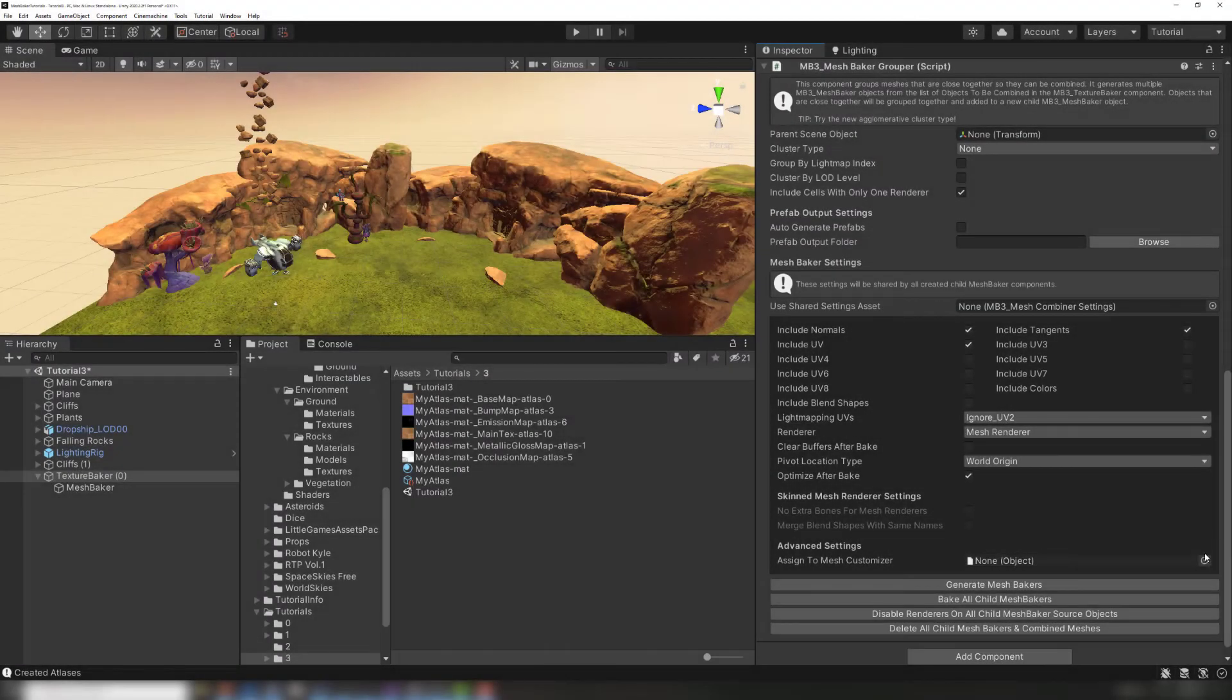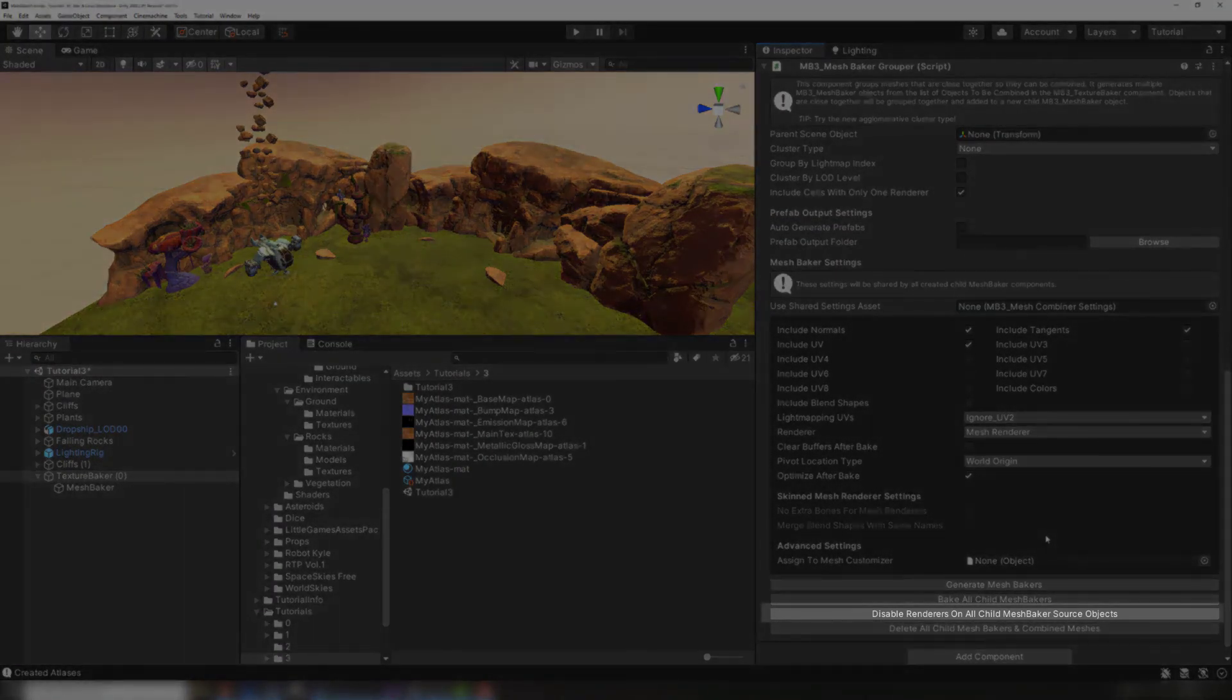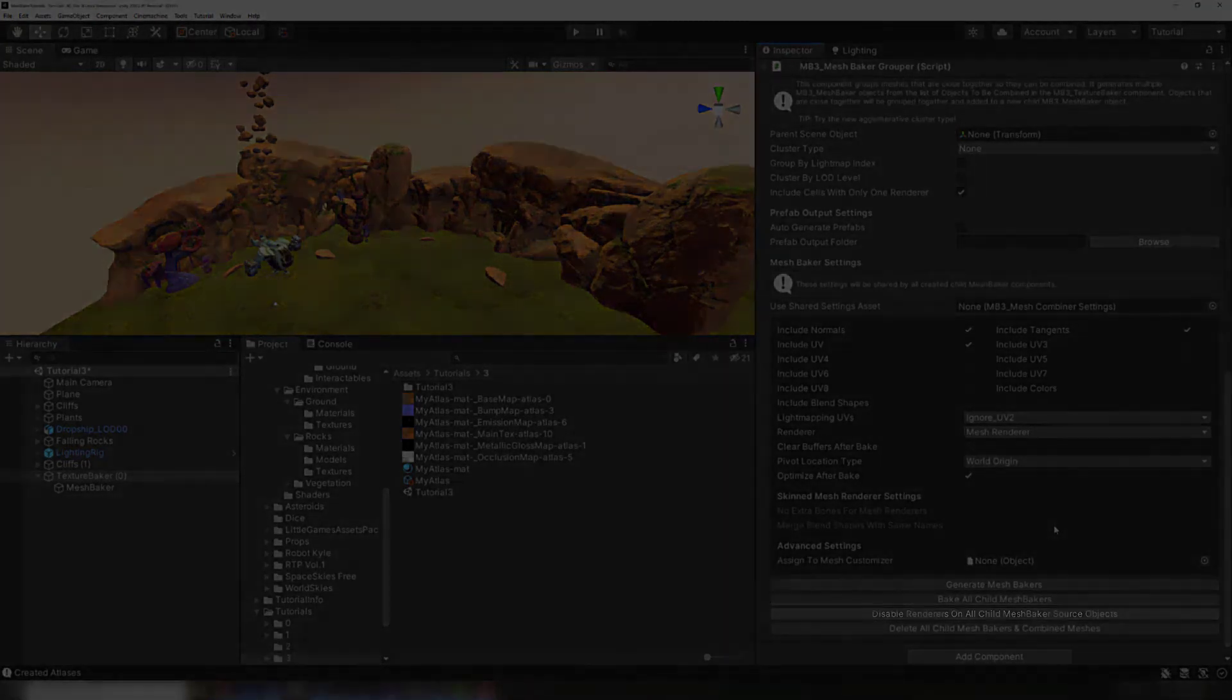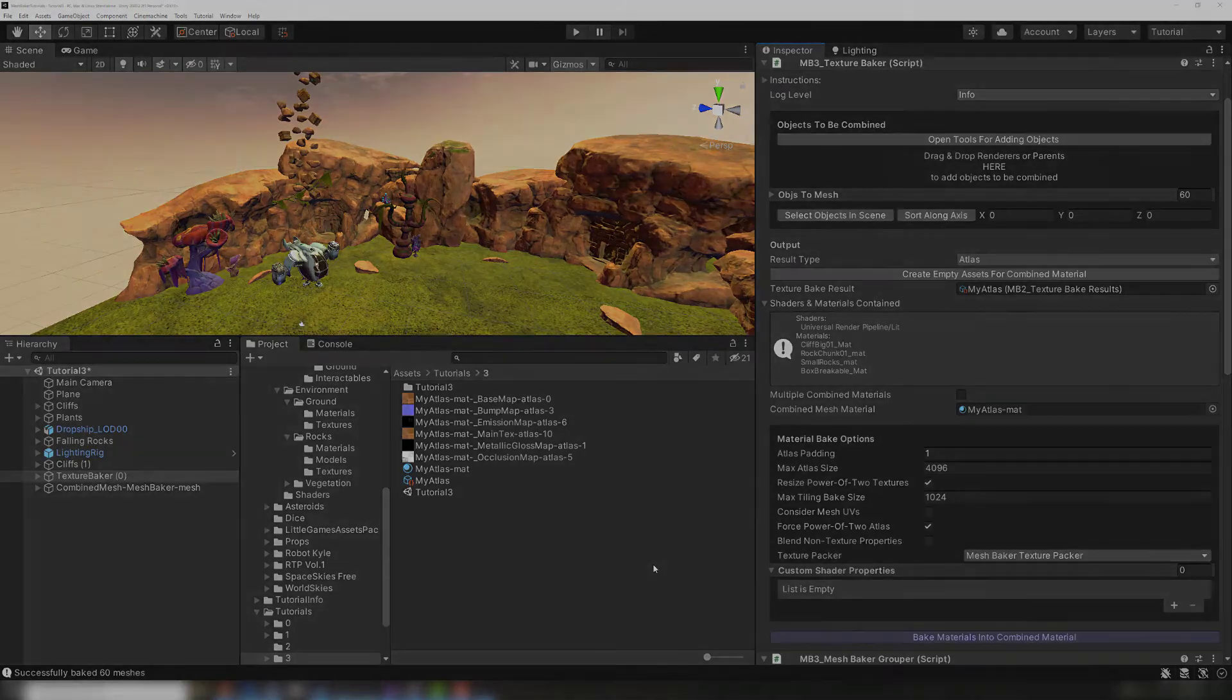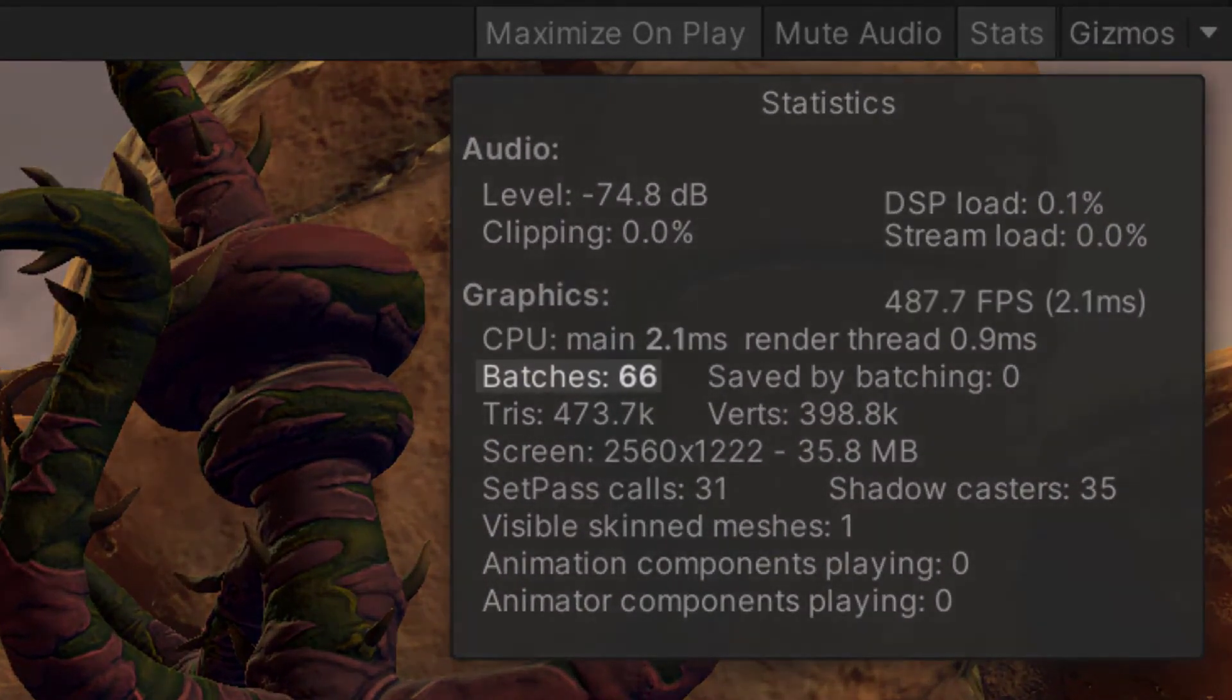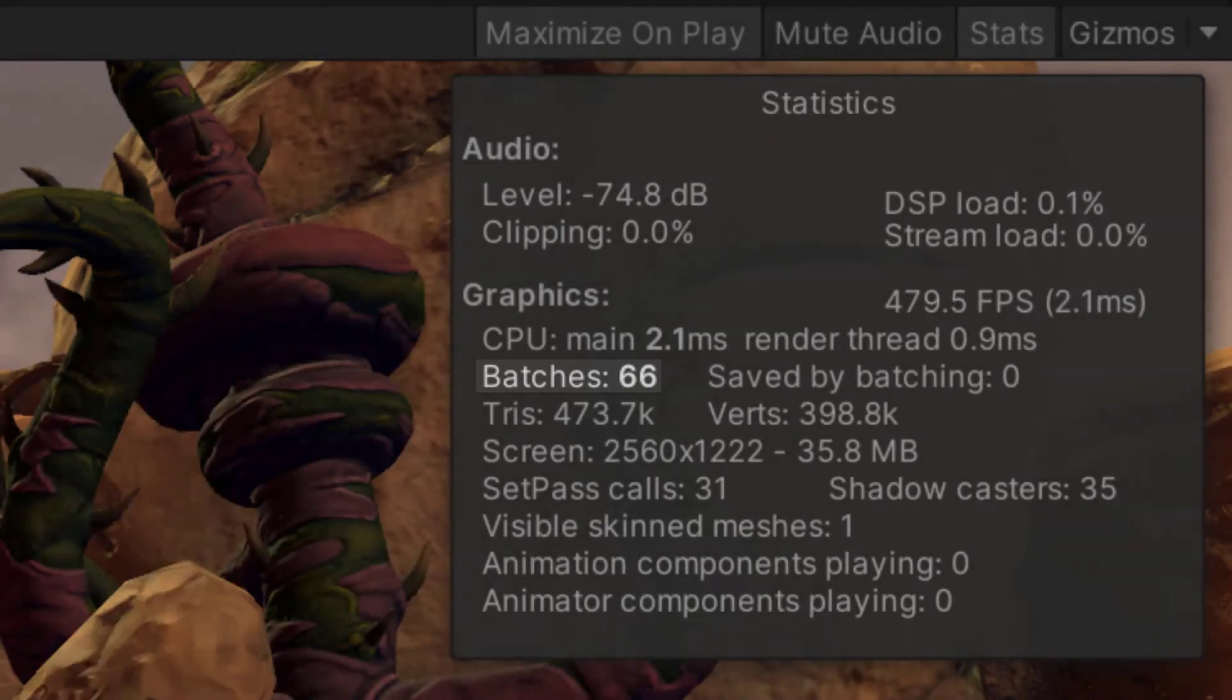Now all that's left is to disable the renderers on our source objects since we're using our new combined mesh, and run our scene to see how our draw calls have improved. We've gone from many source meshes, each with their own material, to one combined mesh that all uses a single combined material. Unity can now batch all of those draw calls together. In this case, we've gone from 200 draw calls down to 60.